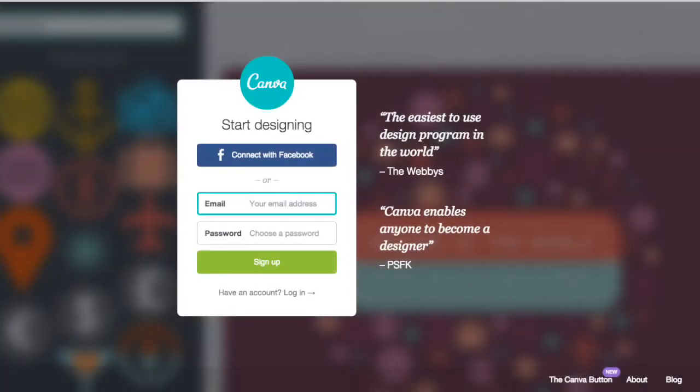Canva is today's topic, and it's free. Just sign up, use Facebook, and go in.